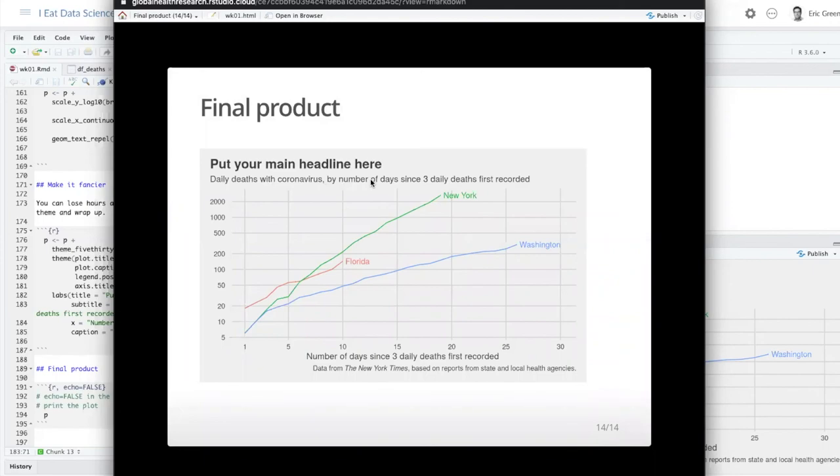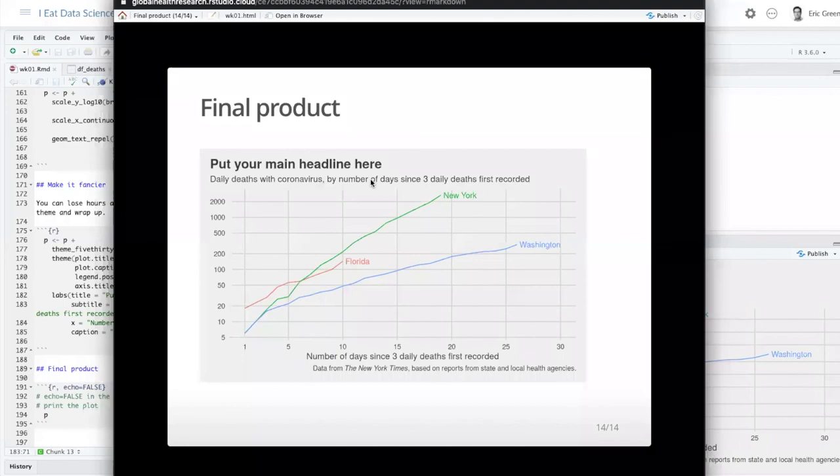So next time we're going to learn more about ggplot and what it can do. And you'll be amazed at the type of plots that you can make with R and ggplot.